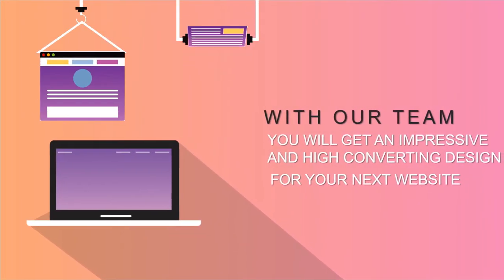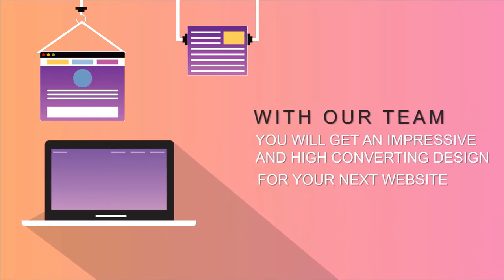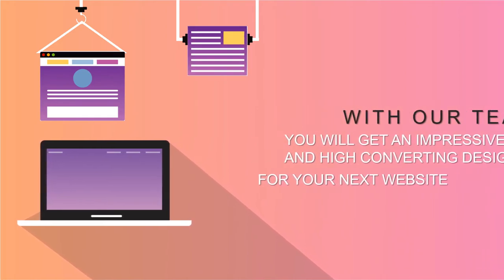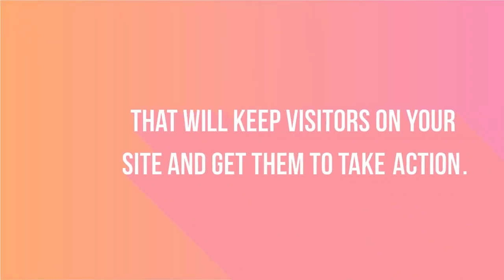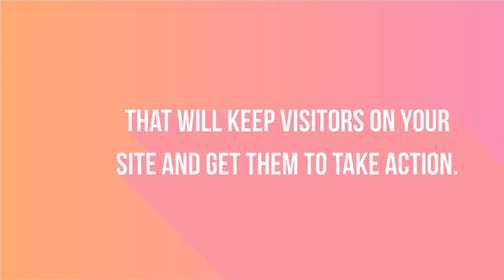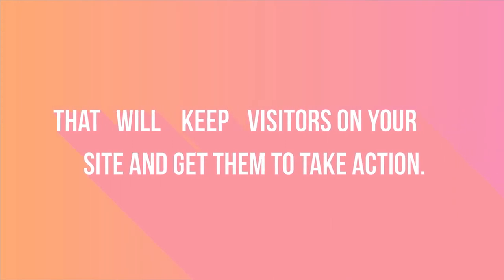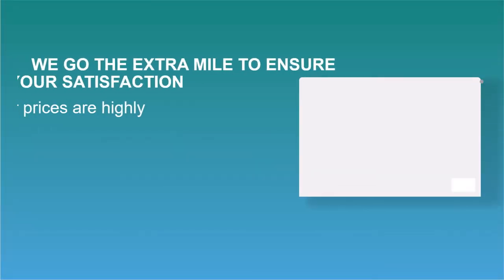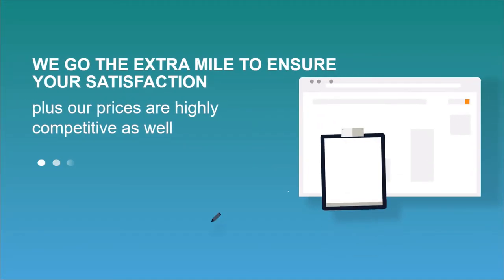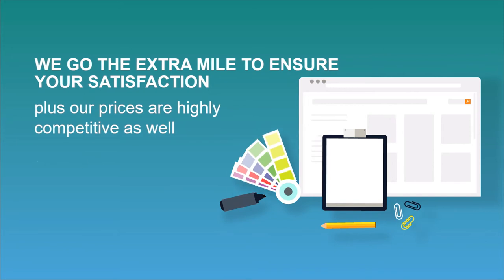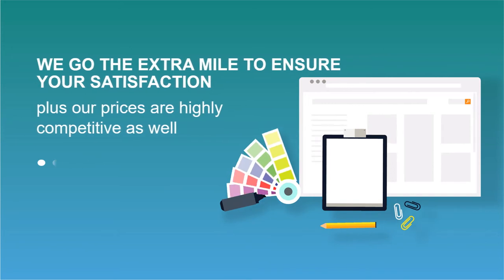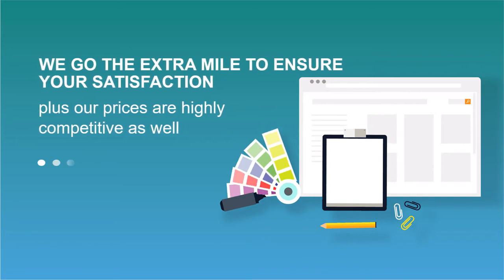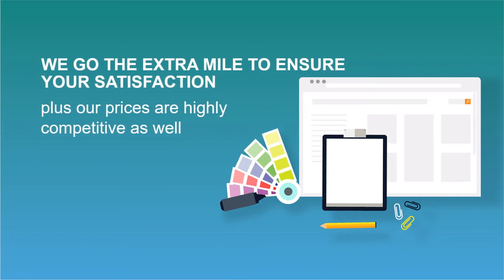an impressive and high-converting design for your next website that will keep visitors on your site and get them to take action. We go the extra mile to ensure your satisfaction, plus our prices are highly competitive as well.